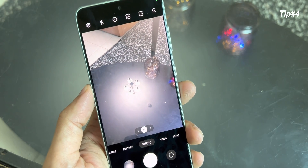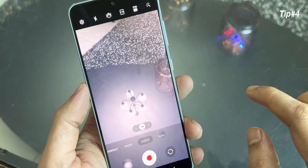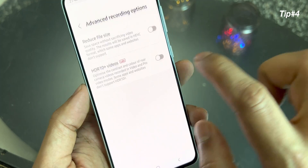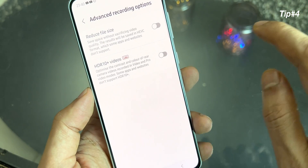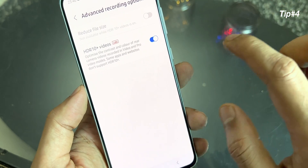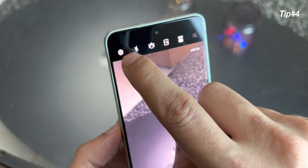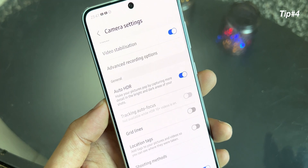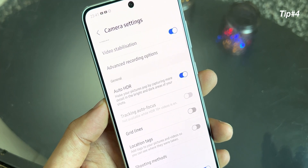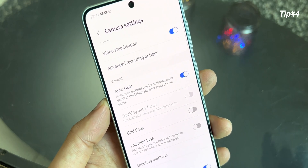Now, another cool feature in the camera setting — you can record HDR10 videos. Go to videos, click on settings. Now click on advanced recording options. Here you have an option of HDR10 plus videos. Click over here. The good thing is that you can record up to 4K 30 frames per second on your HDR10 plus videos. I would say this is a very good feature if you are recording a high quality video — the smartphone is capable of doing that.